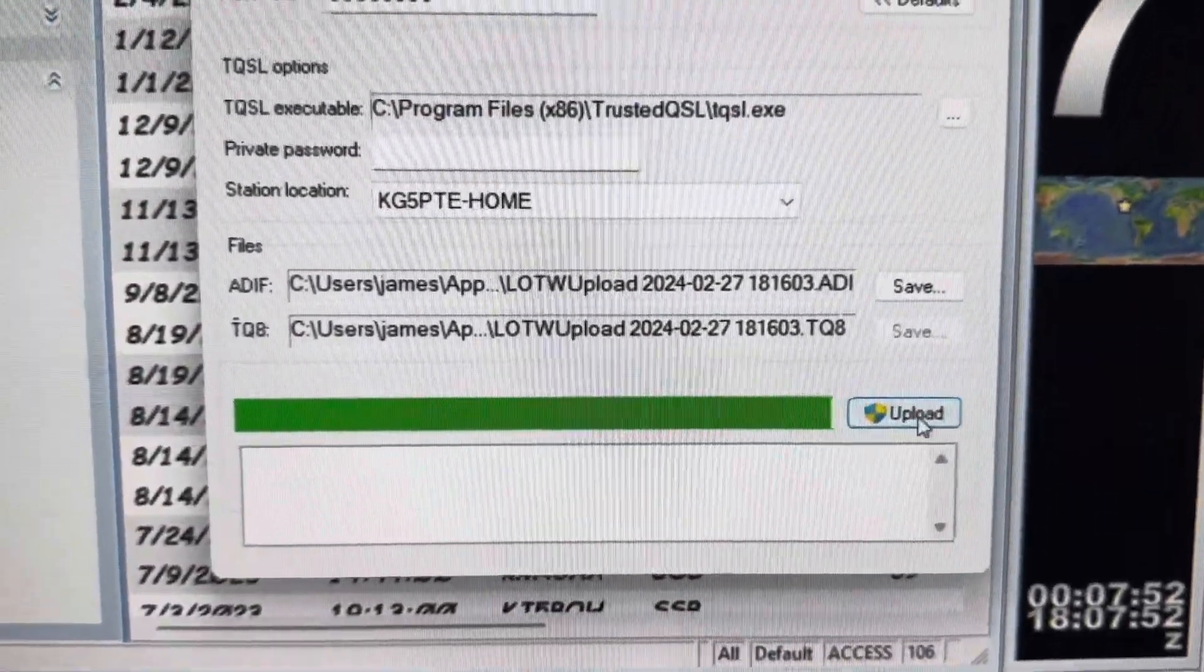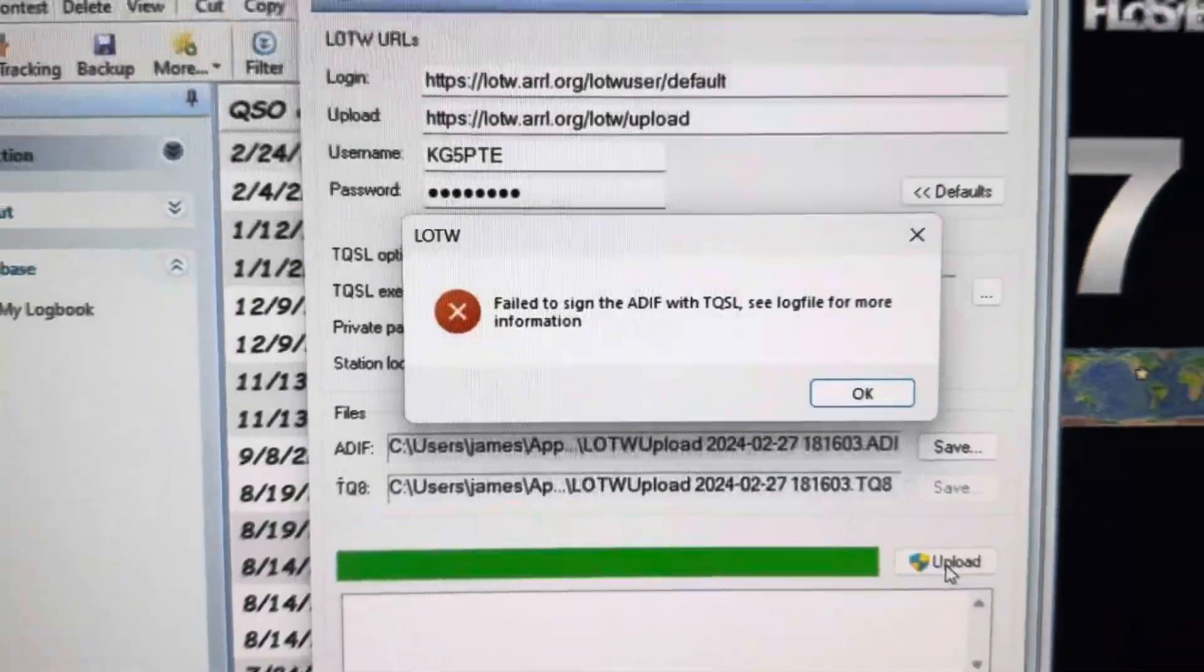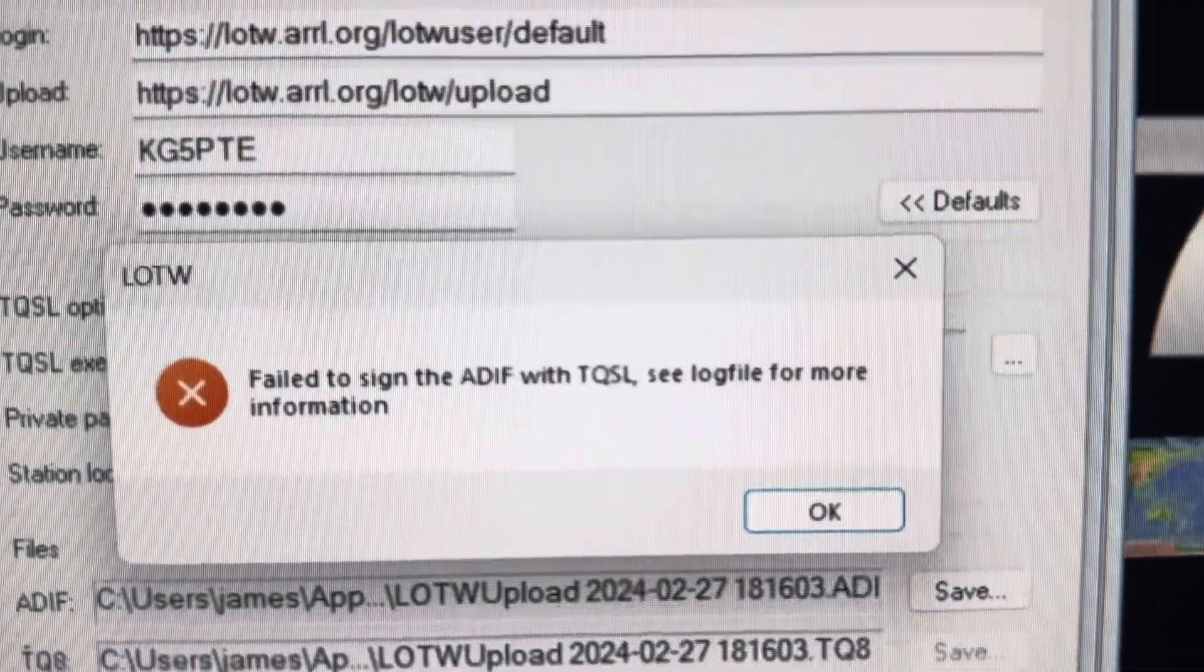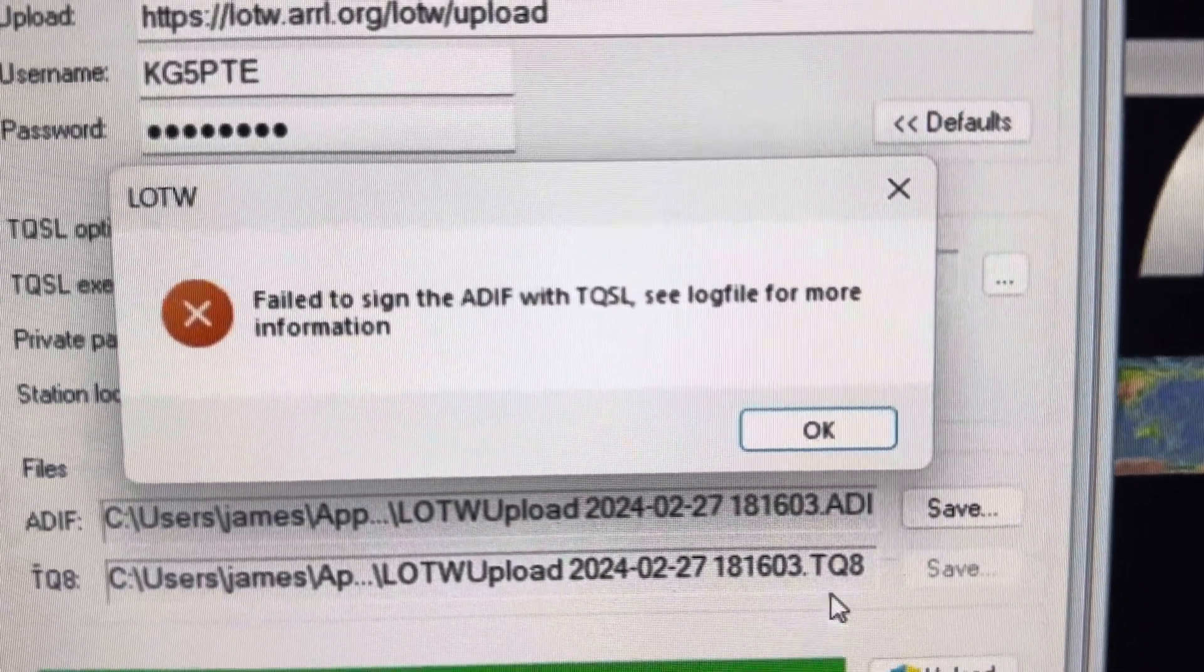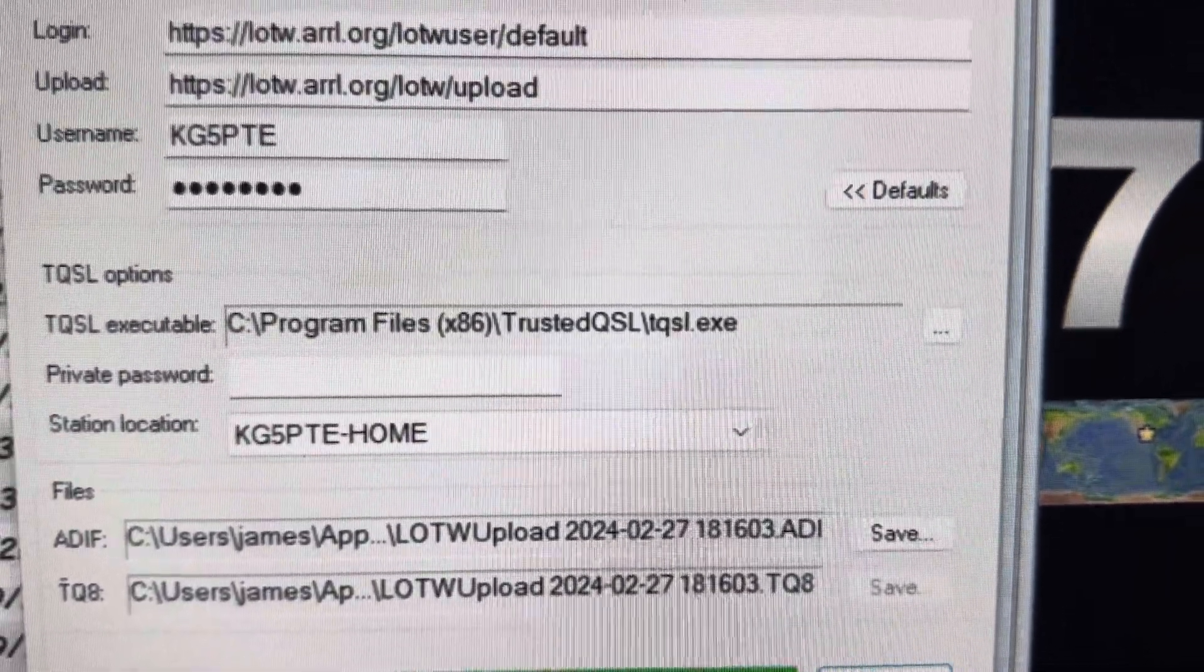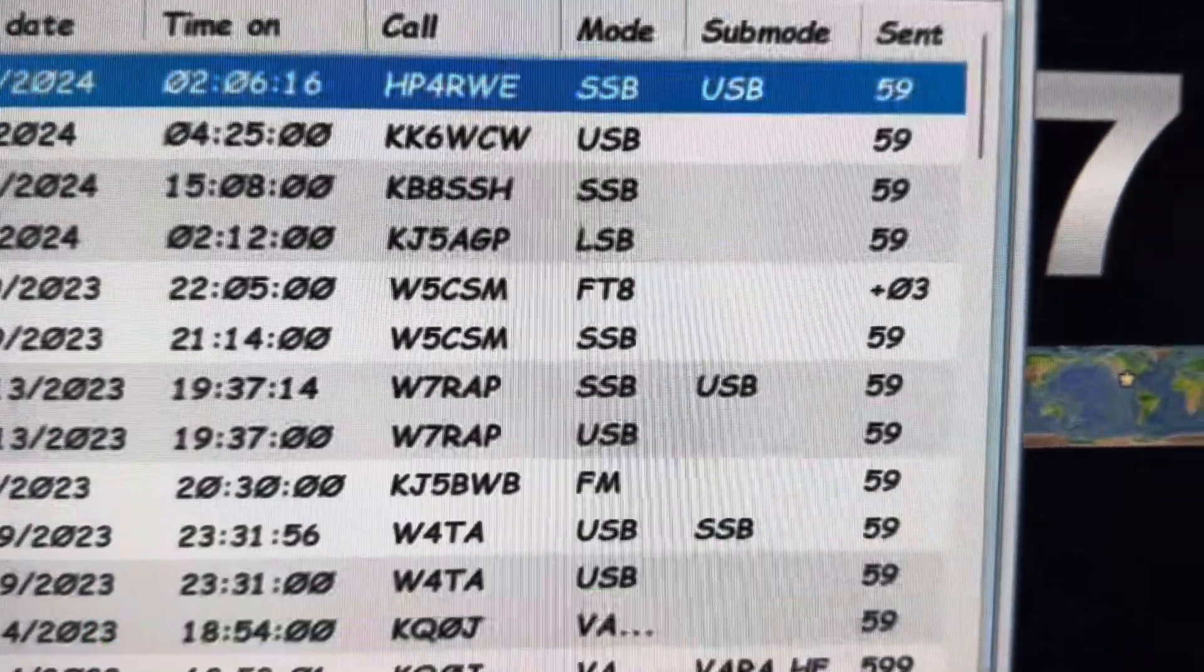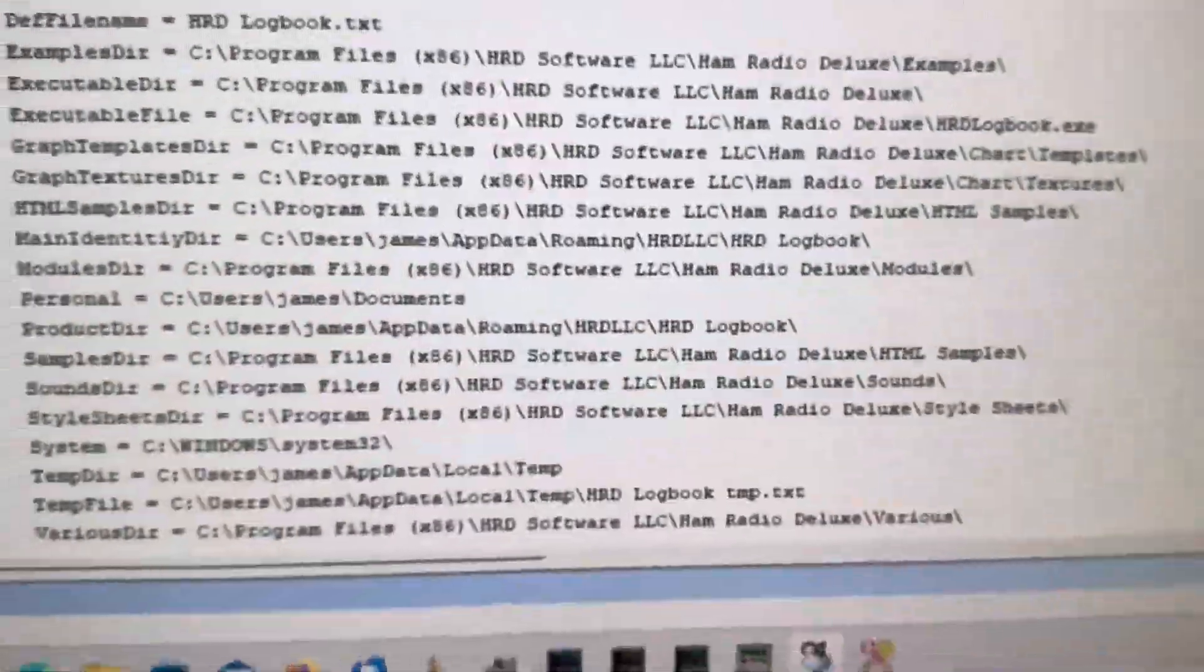Let's try it one more time. Upload. Failed to sign the ADIF with TQSL. See the log file for more information. Alright, close this out. Let's bring up the log file.